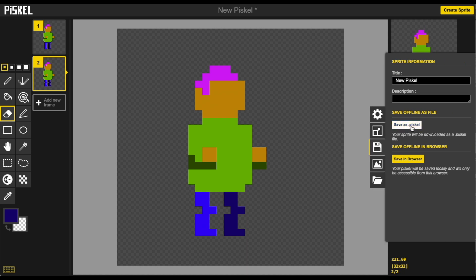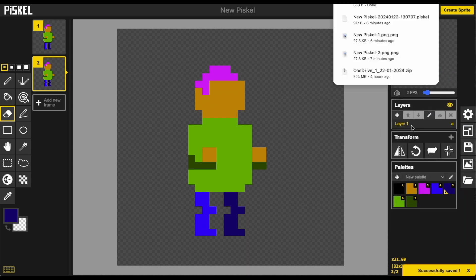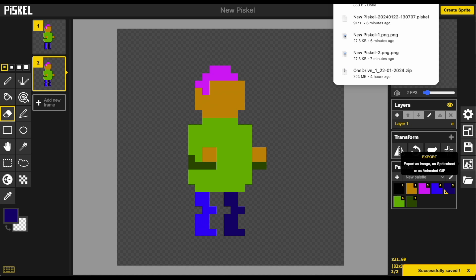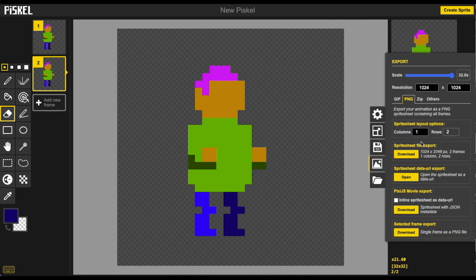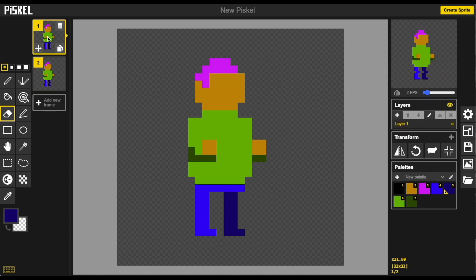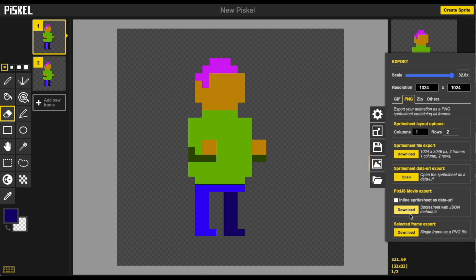We can save this project and we're actually going to use this original idle frame as a basis for the next animation where we'll animate a simple walk cycle. We can export each frame and save them or rename them something like idle 1 and idle 2.